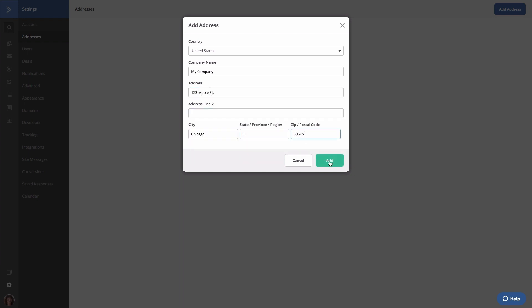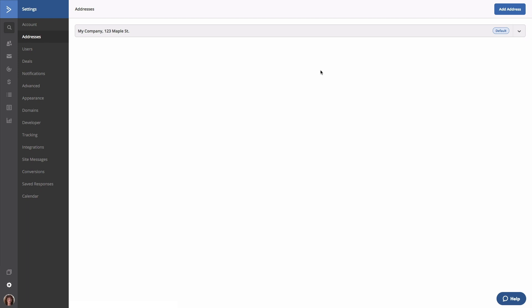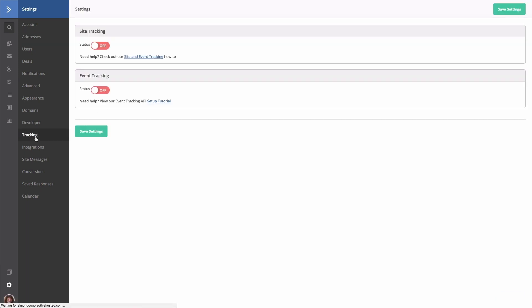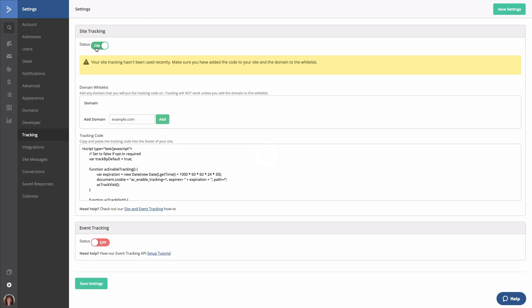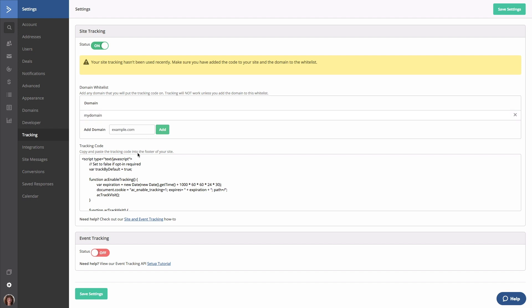Once your address is added, go down to Tracking and the next setting that we want to ensure is on is Site Tracking. To turn site tracking on, select On from the Off position and you can then put your domain name and copy the tracking code so that you can paste it in the header of your website and all of your assets so that when people visit, they can be tracked in ActiveCampaign.